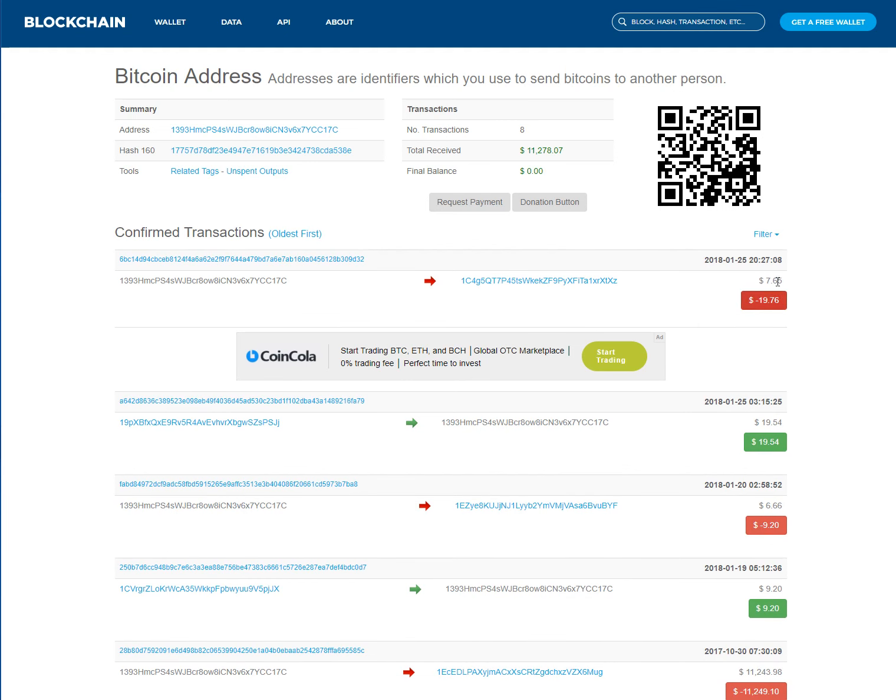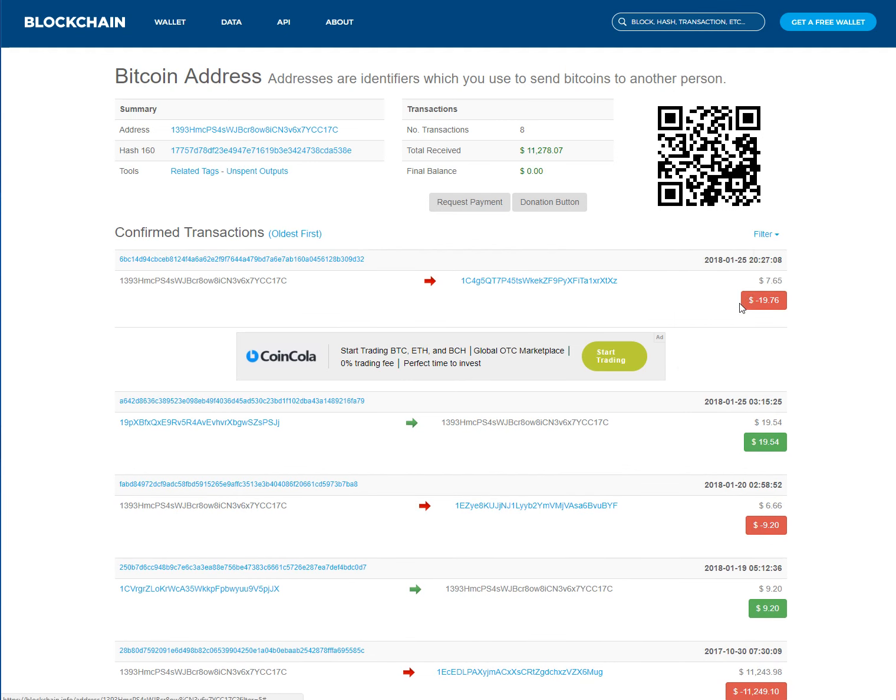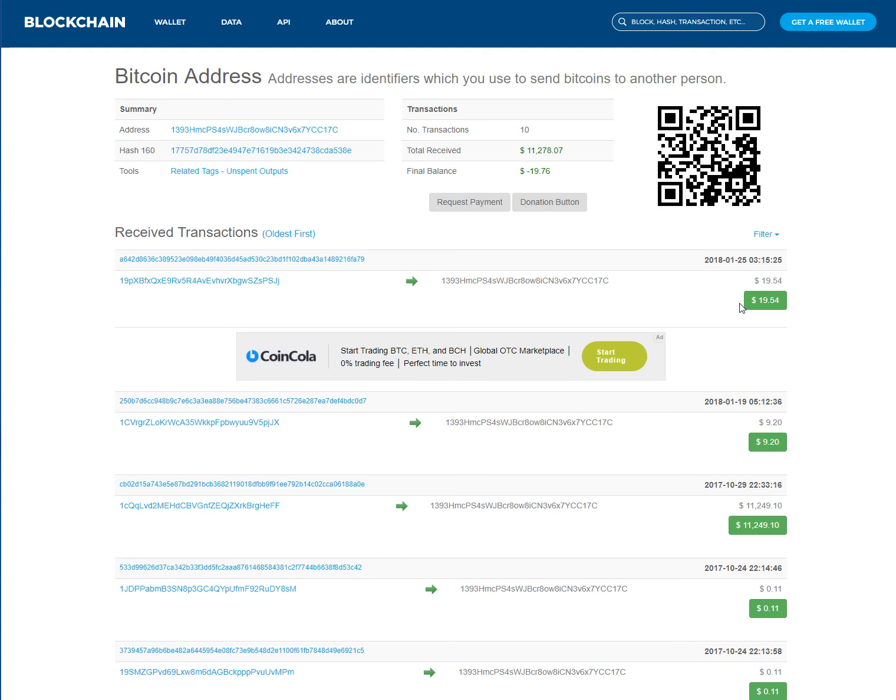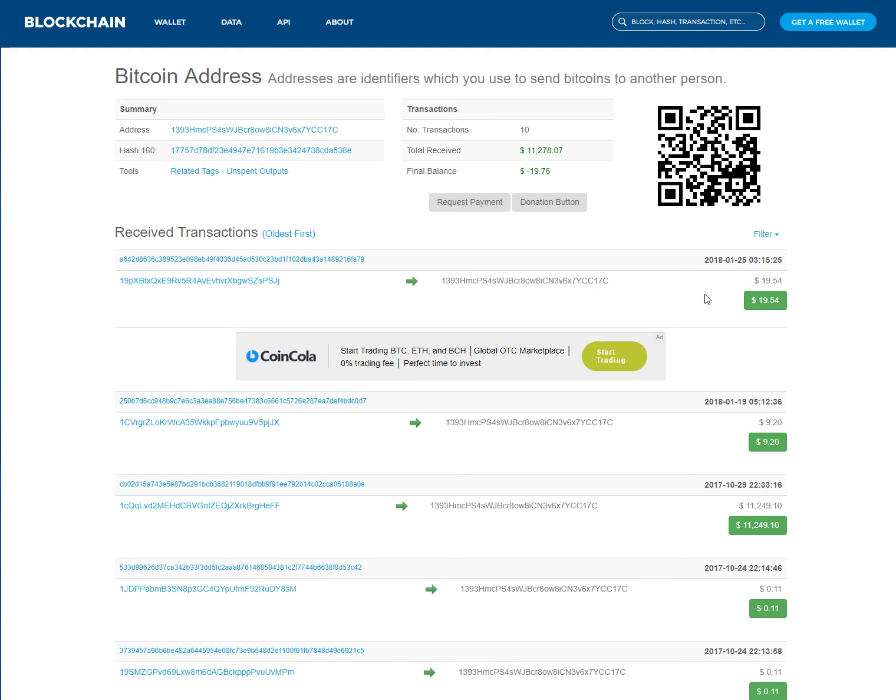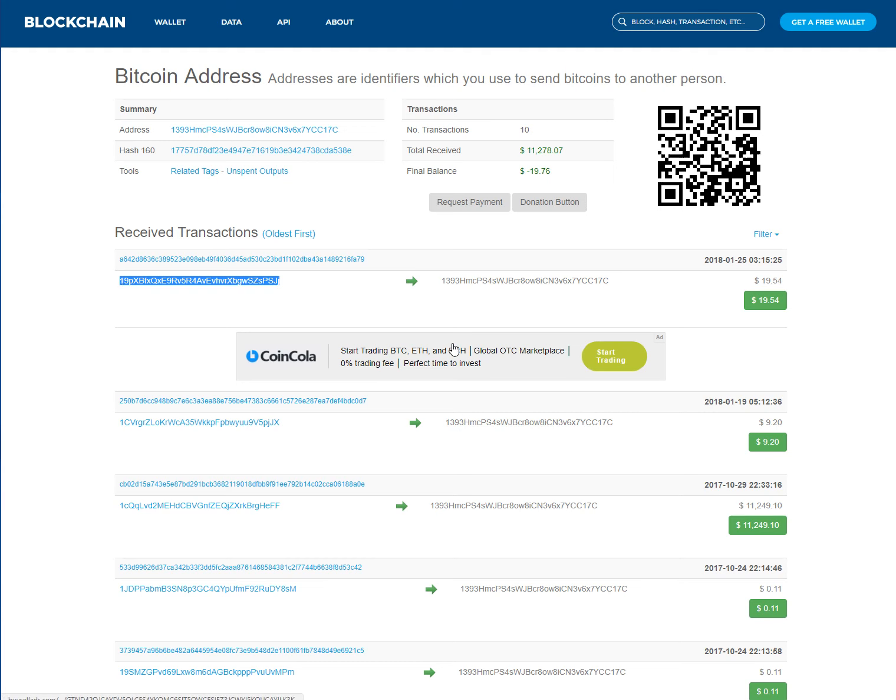It says it received $19.54. Right over here to the right is the address. That is a public address. They all went to the left, which would be from where I was transferring it. Now it shows this.